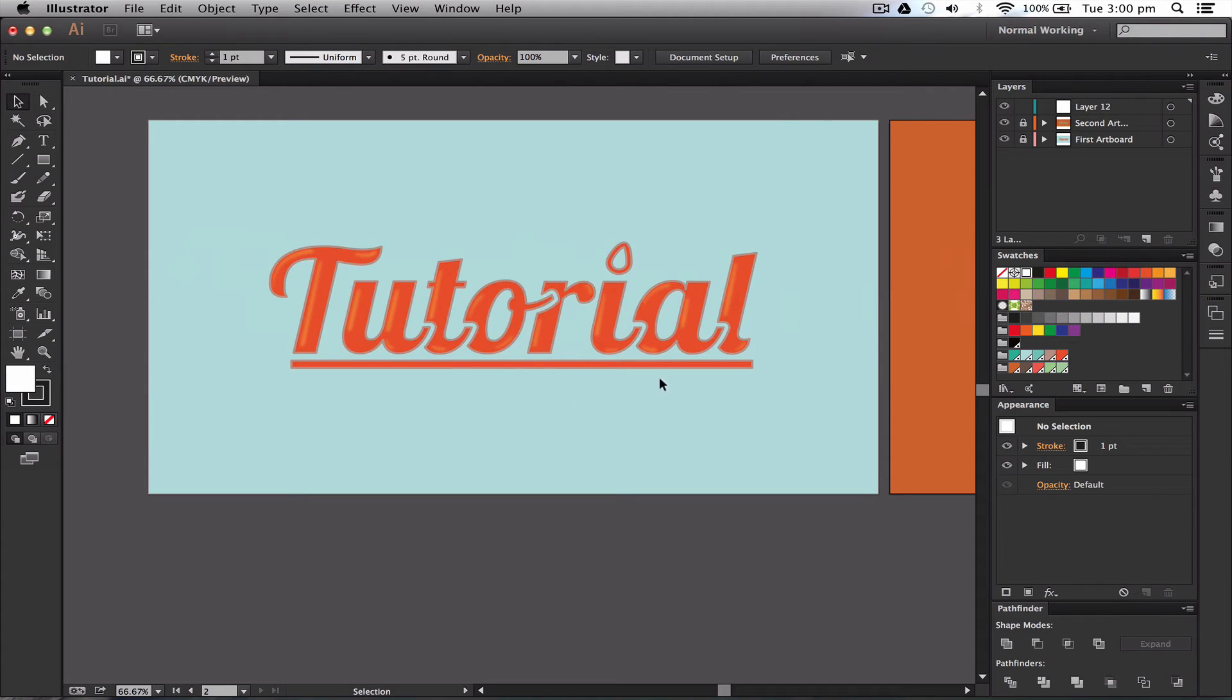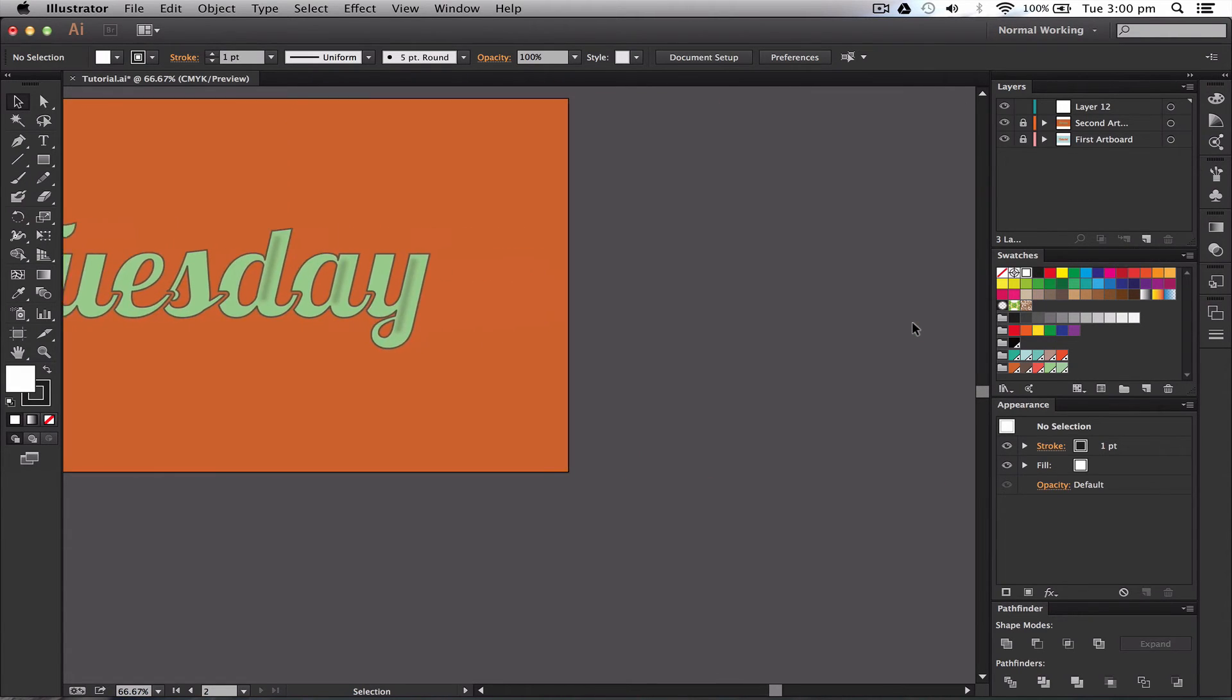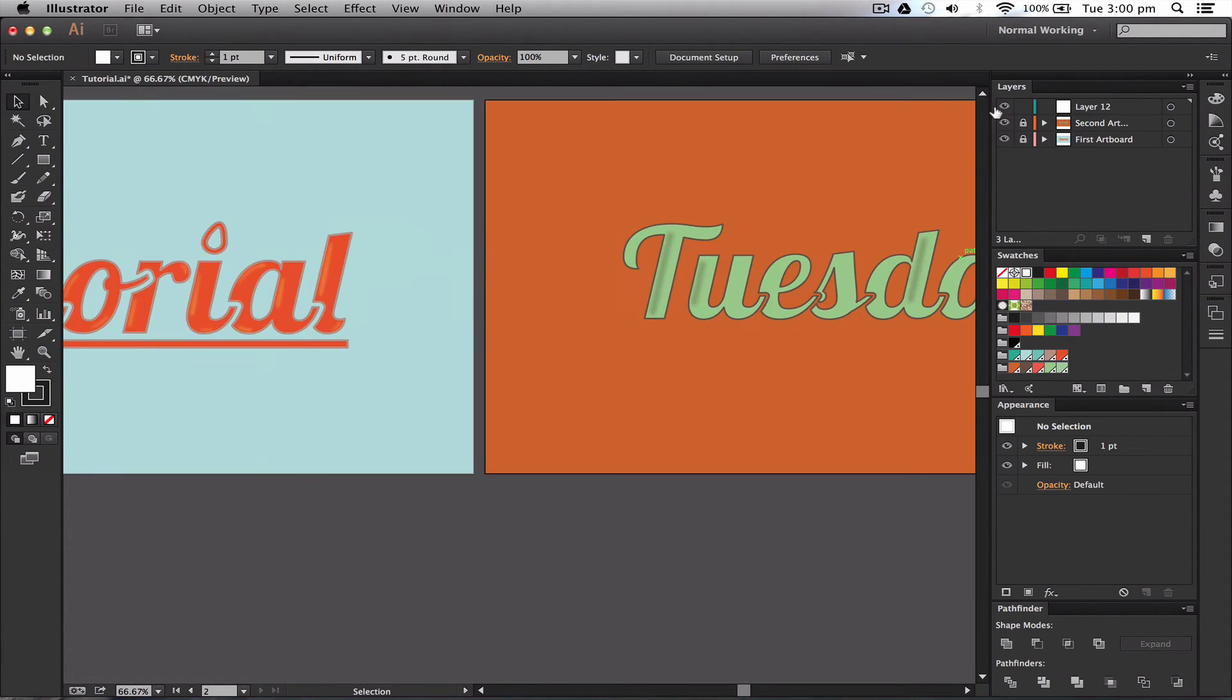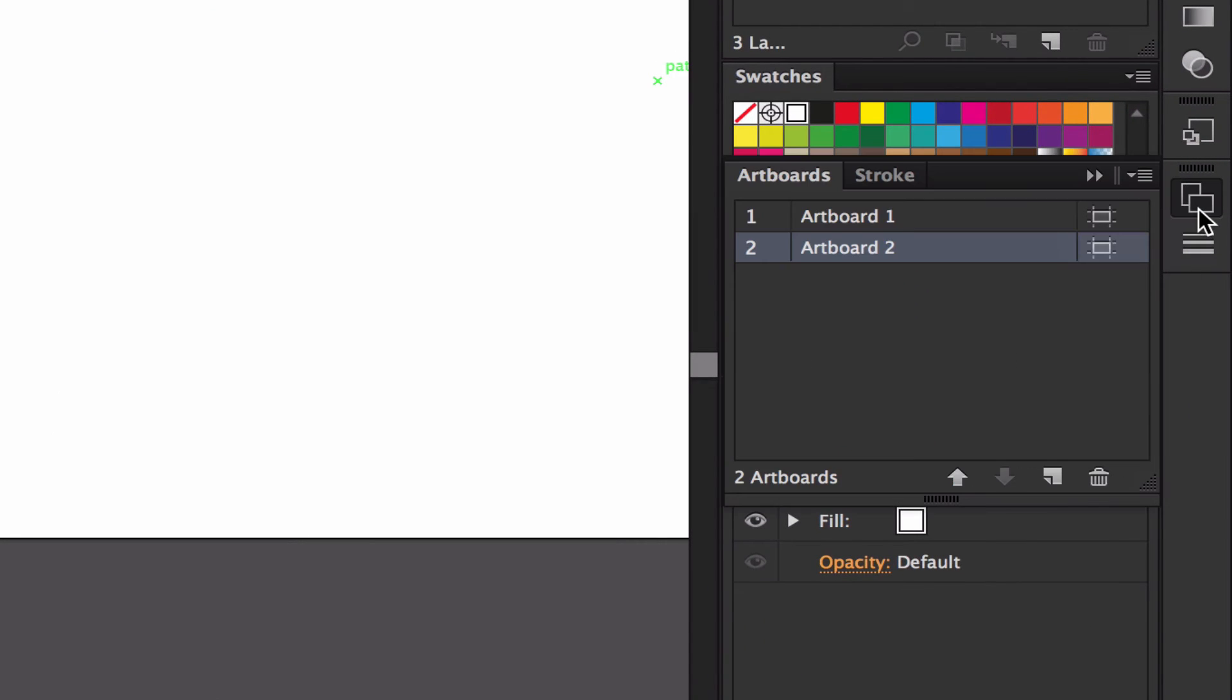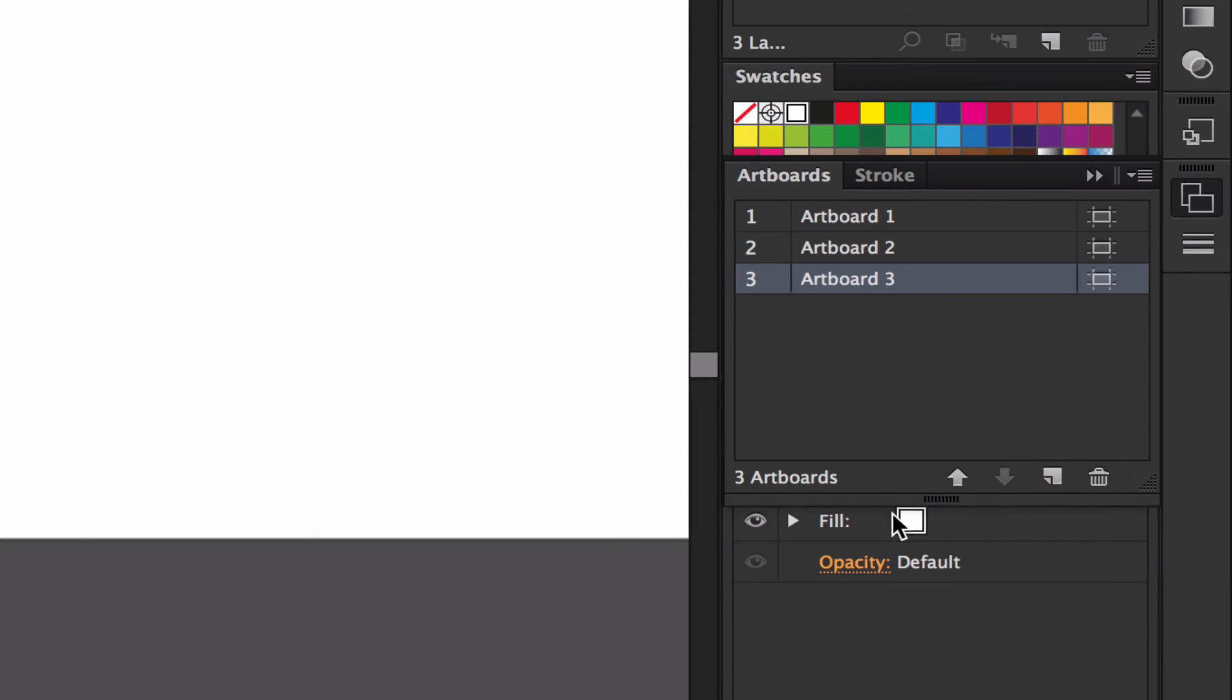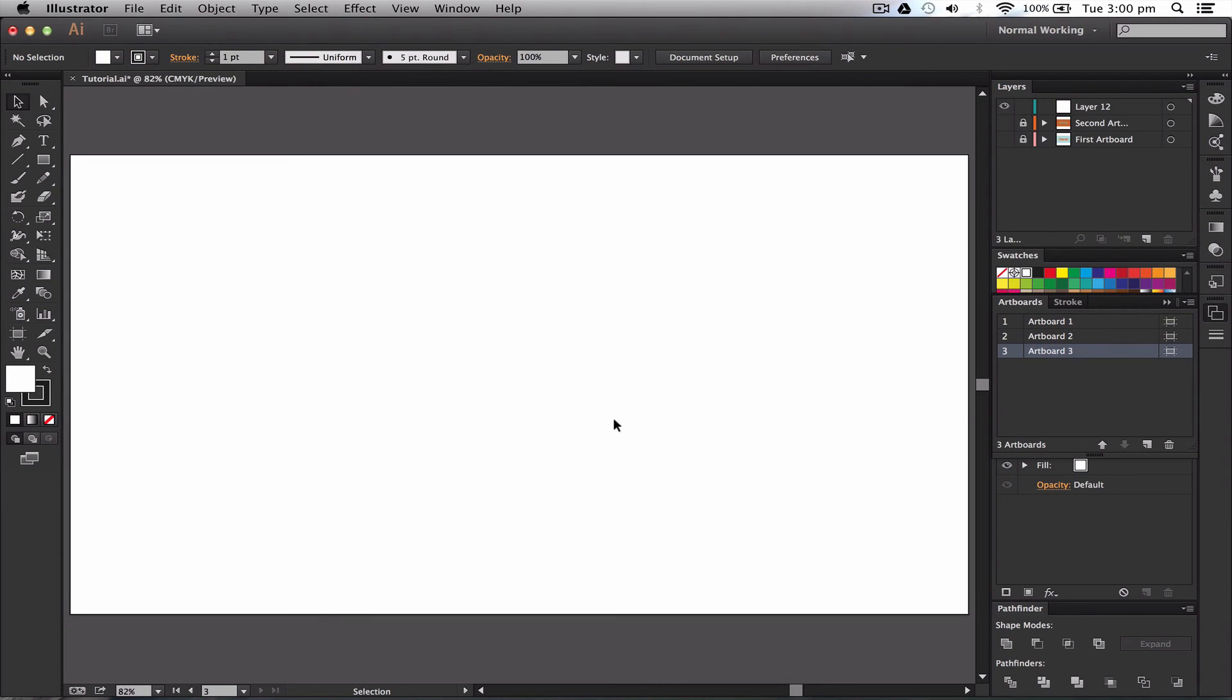So when you're using artboards to get another artboard into your document, and I'm going to just show you now by hiding these again, you'd go down to your artboards here which they look like two squares. Once you're there you can add an artboard just like adding a layer. So I'm going to add a new artboard and that's it and I can click on it and then it'll take me to that artboard.